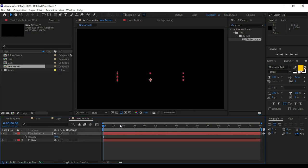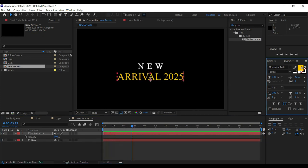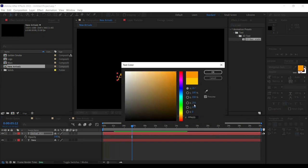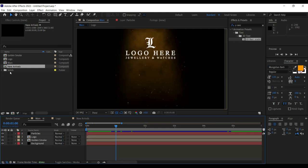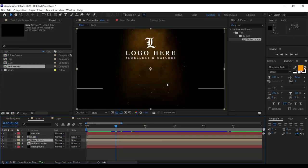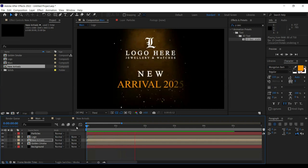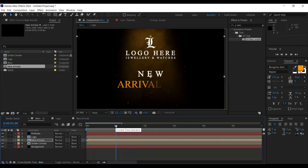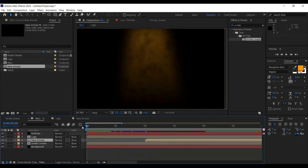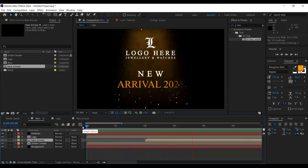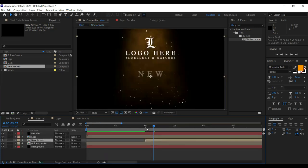Make sure it's not in 3D. I'll change the color of 'Arrival' to something golden. Move on to the main composition, drag and drop your New Arrivals text right below the logo, and place it. It should not start all at once — it should start after about two seconds, so move the New Arrivals layer to the two-second mark.